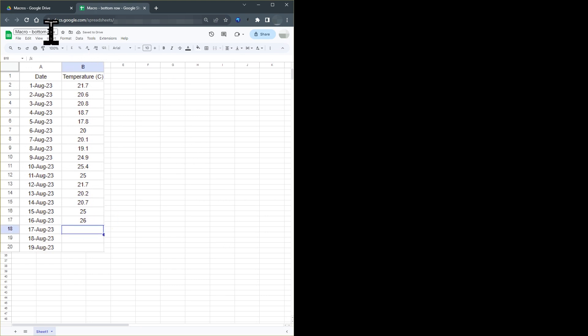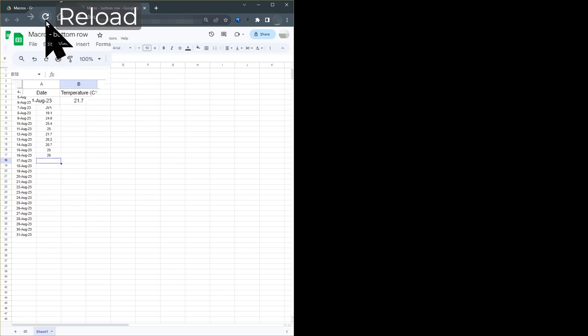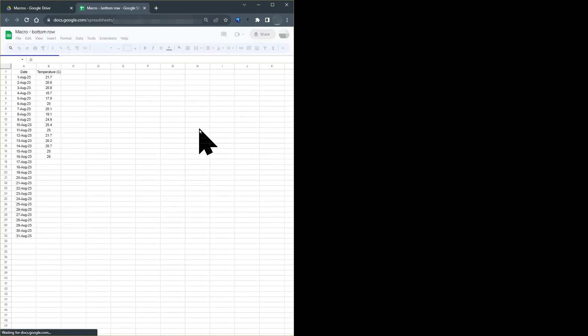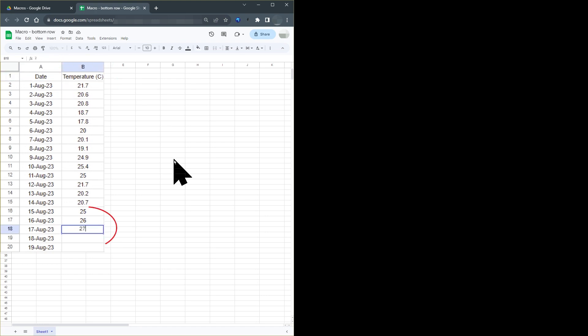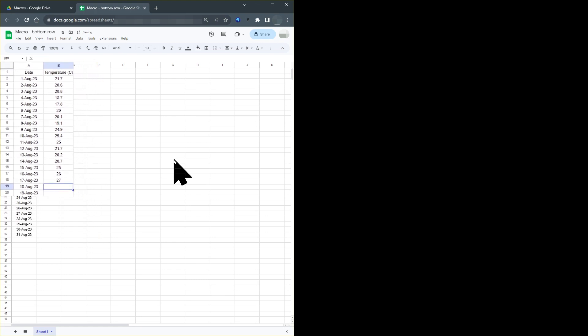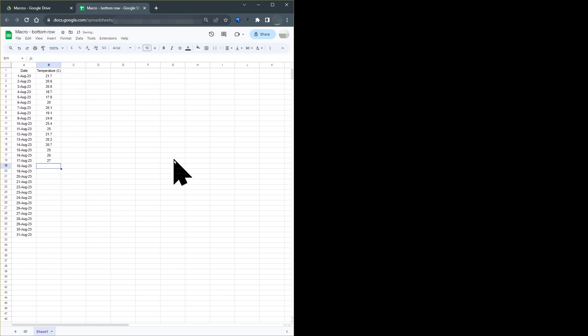So I enter the temperature, reload or open the sheet again. And the selected cell is now the temperature for the 17th of August. This demonstrates that we've achieved the objective. We open this sheet and the selected cell is the next cell where you need to enter data. I hope this helps you write a similar macro for your own Google Sheet.